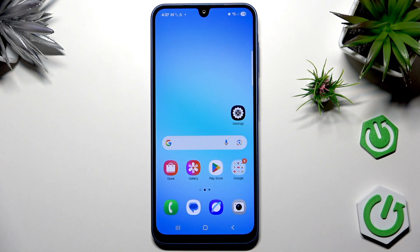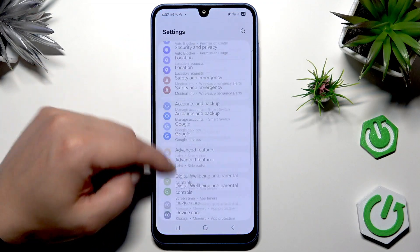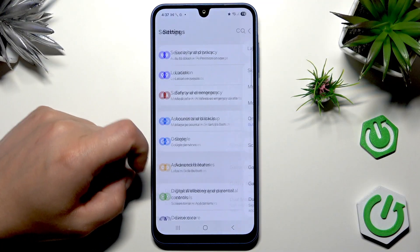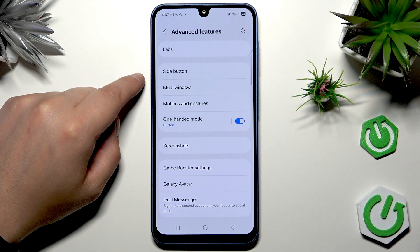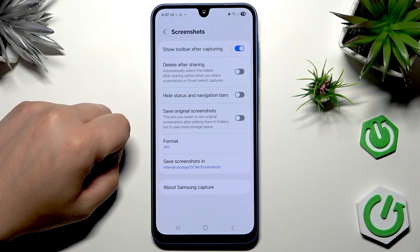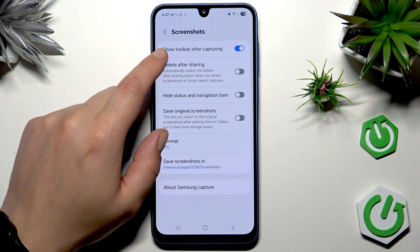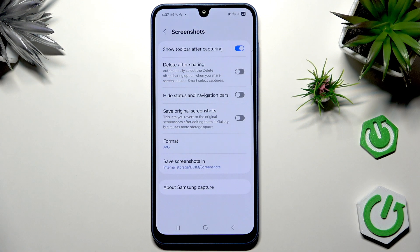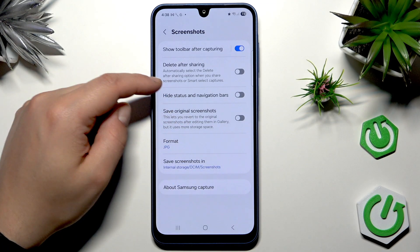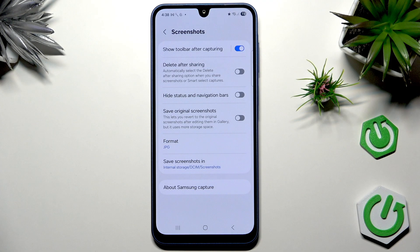Let's start — go into Settings, then scroll down and move to Advanced Features. In here we have two important options. The first one is Screenshots. In here we have all available features to customize our screenshots. First, you should always enable 'Show toolbar after capturing' — I'm going to show you the toolbar after we take the first screenshot. The second option is 'Delete after sharing'.